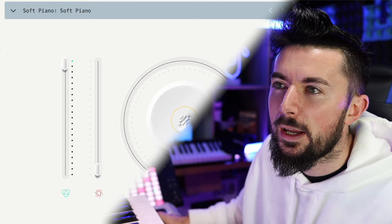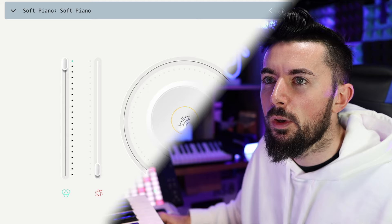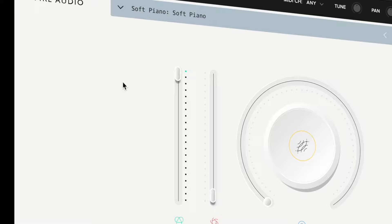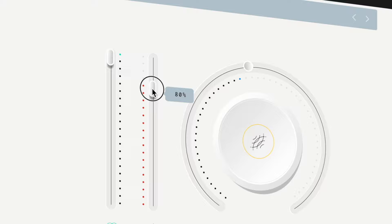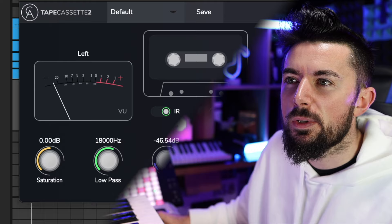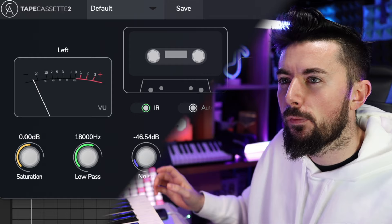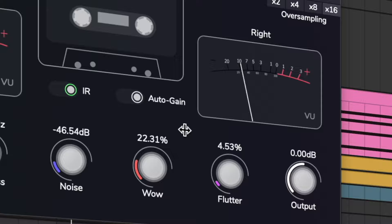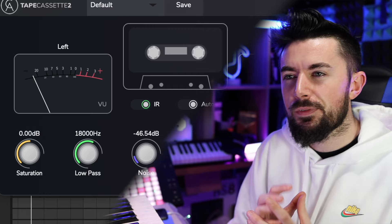Soft Piano is not necessarily lo-fi by itself — it sounds like a very nice soft piano. But what I'm going to be doing is showing you some really cool free effects that you can put on it. Type Cassette 2 is a really cool free VST plugin for adding that kind of wobble and flutter — it gives you that retro sound like a cassette player would.